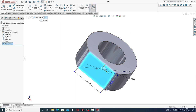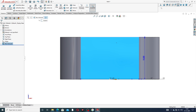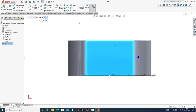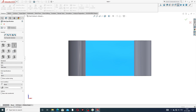Select the face, then go to Hole Wizard. Use a hole with the standard set to ISO and type set to drill size. The specification diameter is 2 millimeters. Set it to blind with a depth of 2 millimeters — the inside is 2 millimeters.